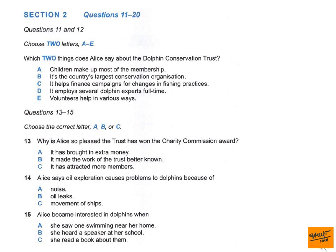Before you hear the rest of the talk, you have some time to look at questions 16 to 20.